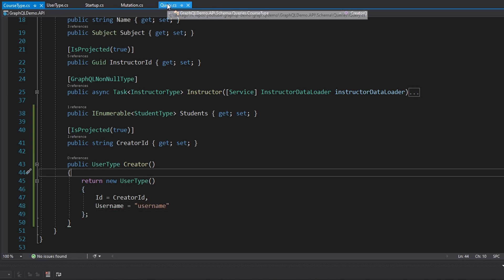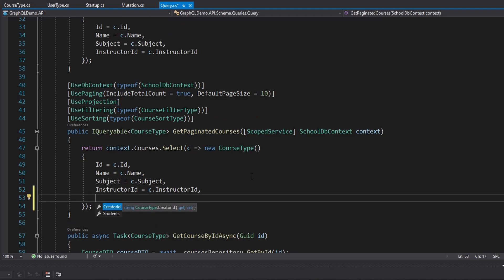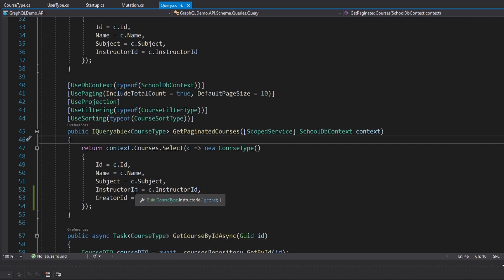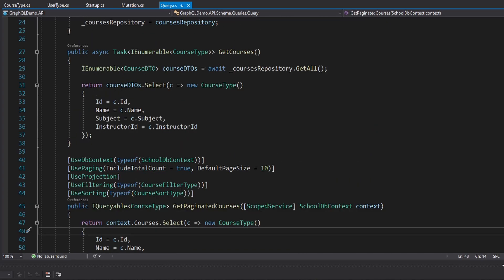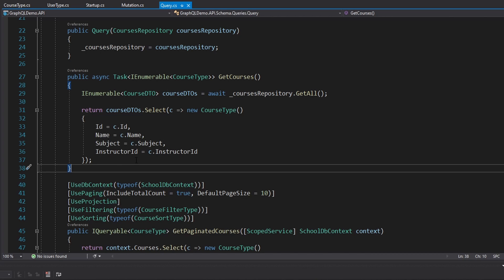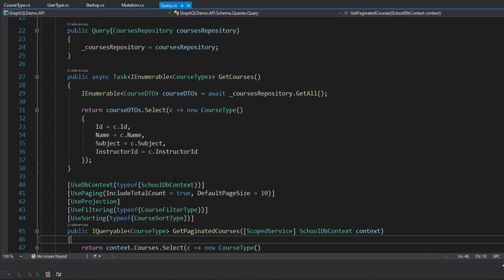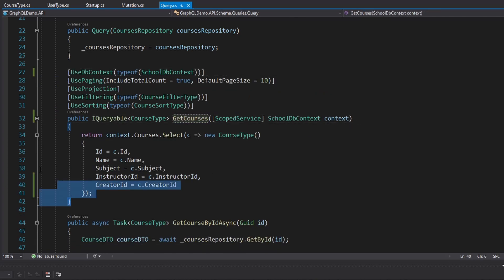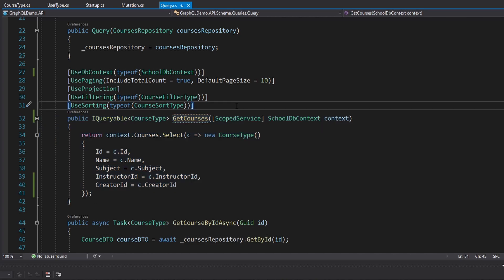Let's head back up to our queries. We just need to make sure we grab the creator ID from our course DTO from the database and set it on our course type. The last thing I want to do before testing is get rid of this courses query that uses our courses repository and consolidate everything to the paginated courses query. Let's rename this to get courses. I will admit this is a breaking schema change, so definitely don't do this if you've released your GraphQL server to production and have client applications expecting those queries.